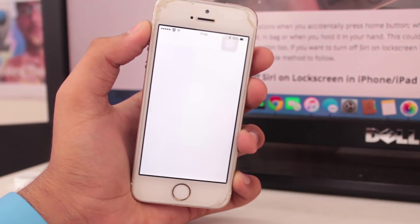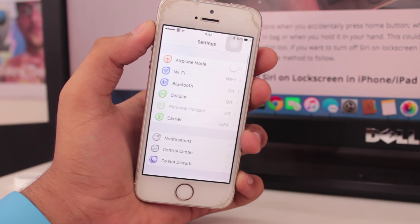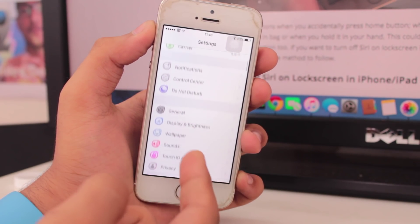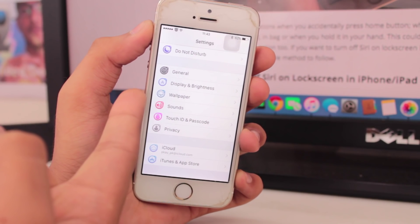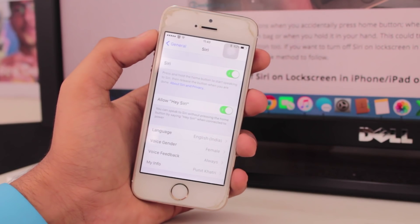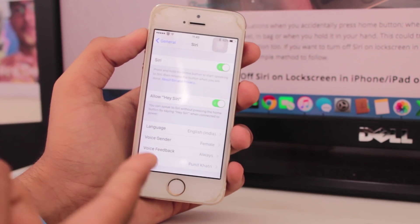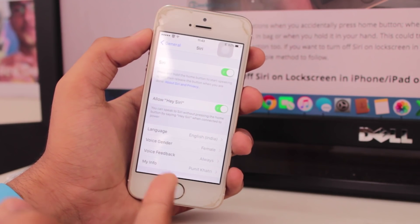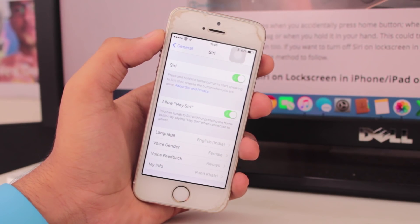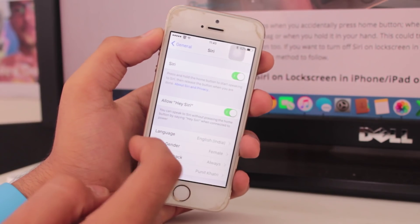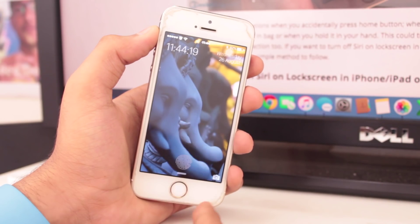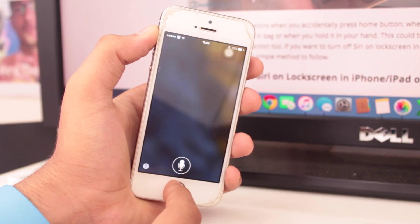Siri has been on all iDevices since the launch of iPhone 4S. But many times when the iDevice is in your pocket, Siri accidentally turns on. When you take out your iDevice from your pocket, Siri may go ahead and execute some commands. Also, if Siri has access on your lock screen, this could be a problem.